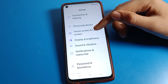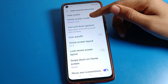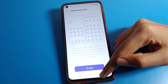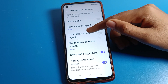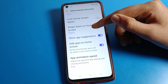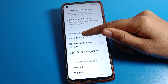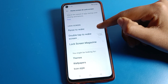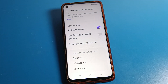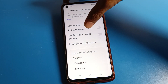Click on lock screen settings. From here you can also change your home screen layout. In lock screen settings, the first option is raise to wake — if you want to use raise to wake on your Realme phone device, you can enable it.